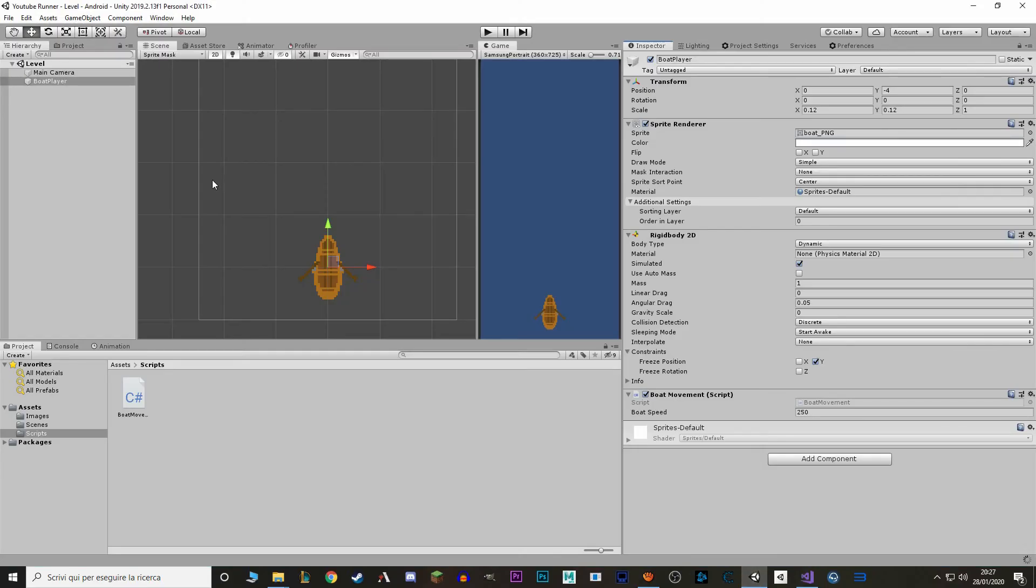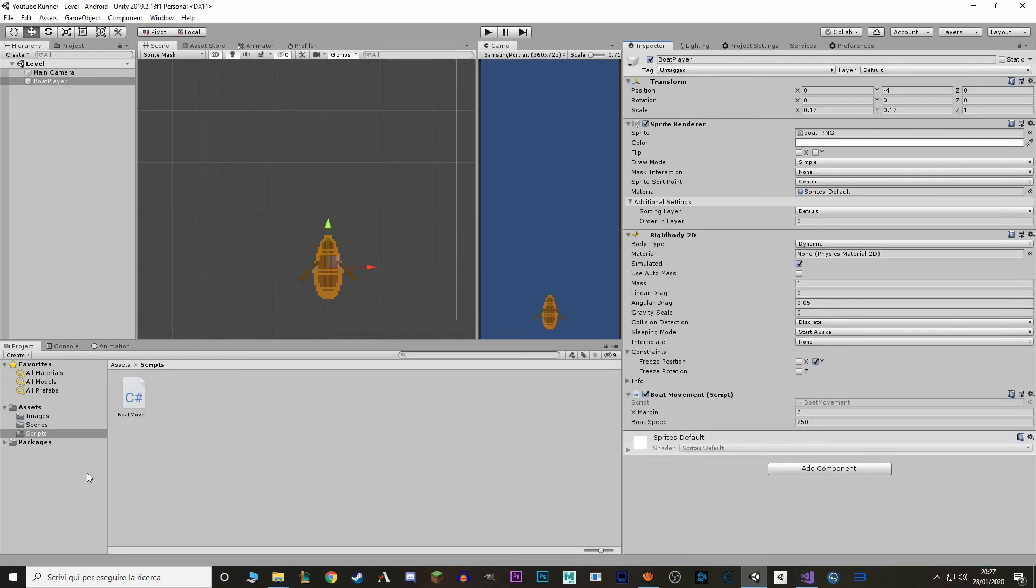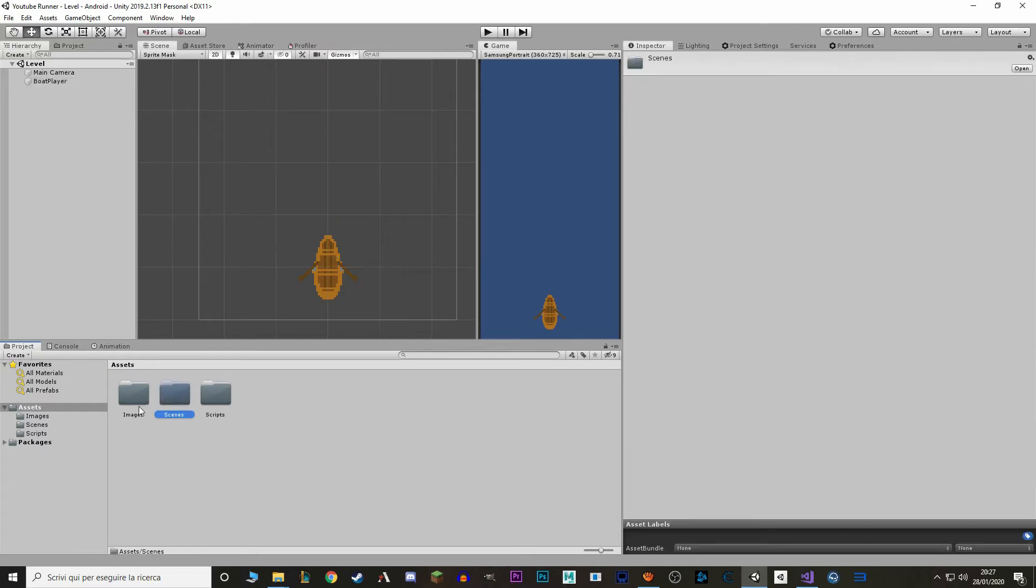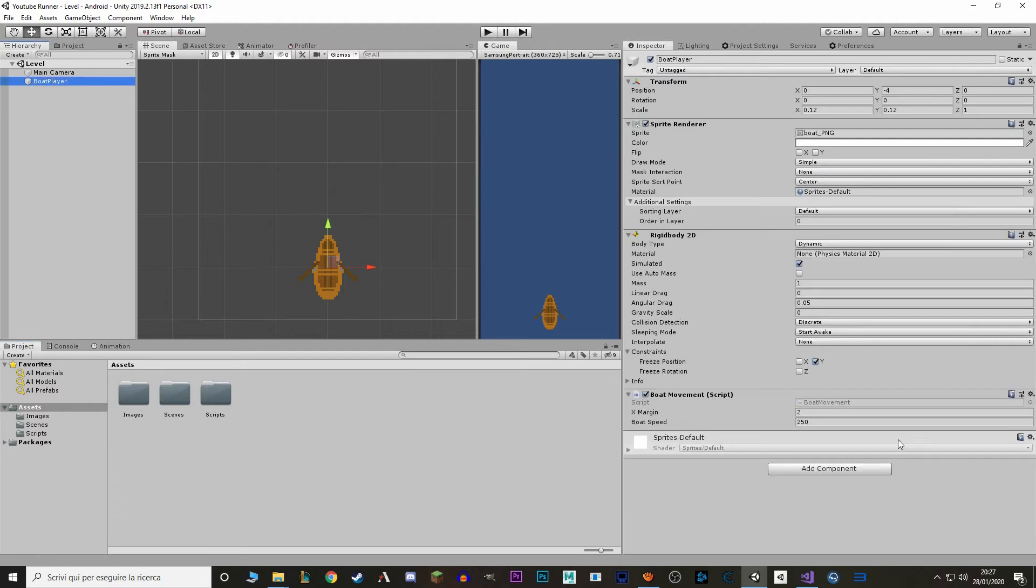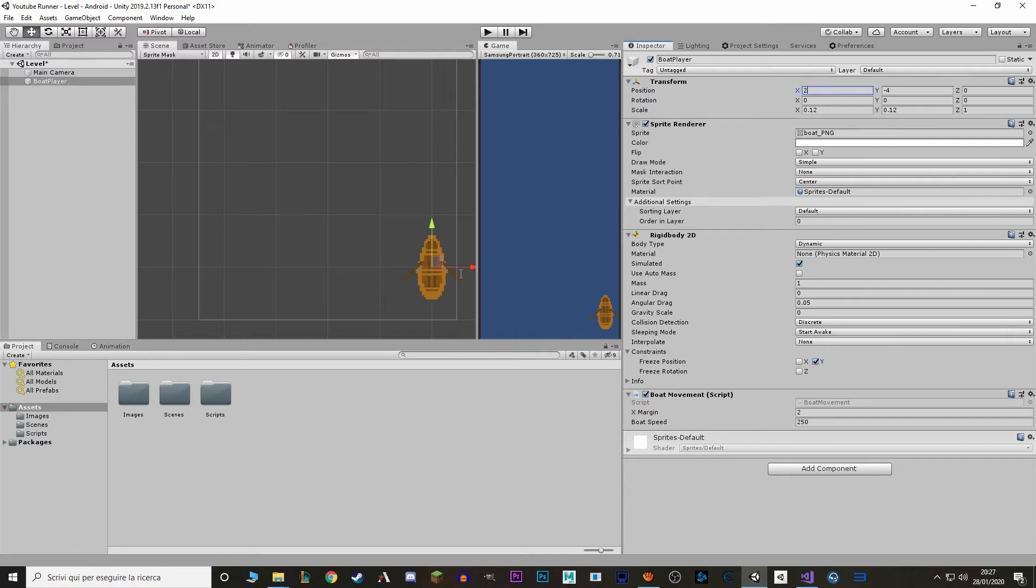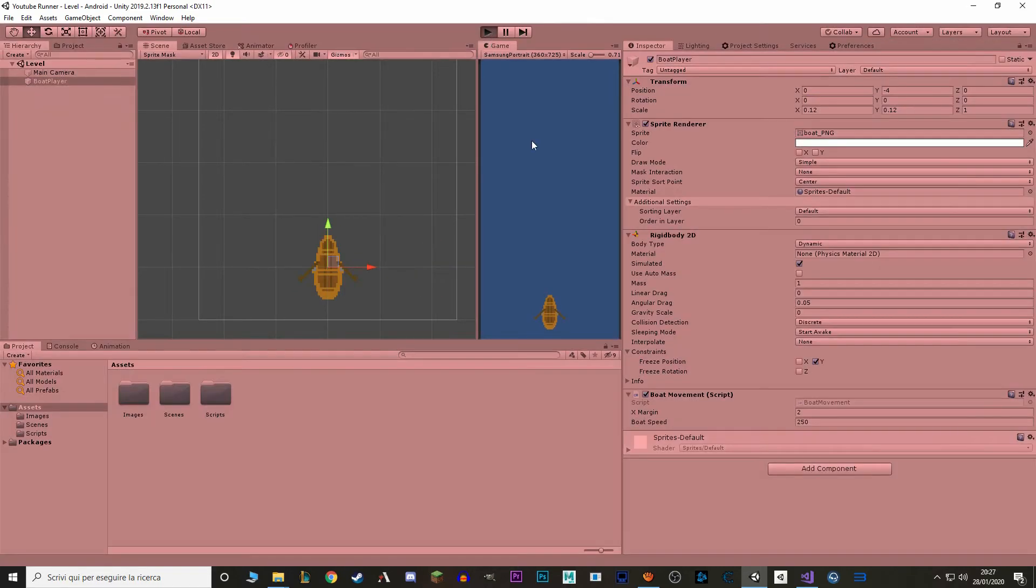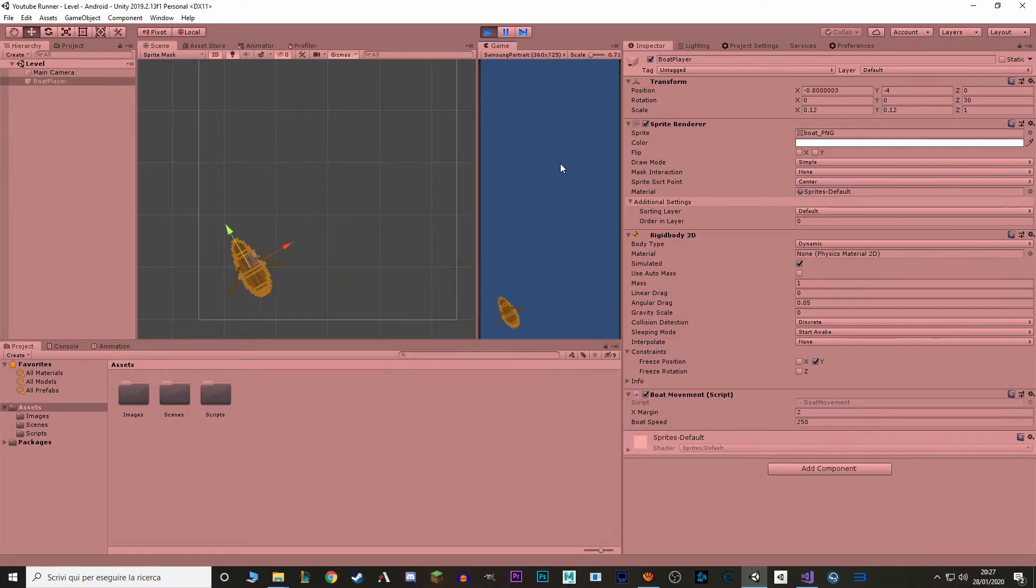Go back to unity. In the meantime I also renamed our current scene to be called level and I also made a new folder for our images. So boat player x margin 2, it means that when you go to here you won't be able to move any more. So let's try. And it works. Very nice.